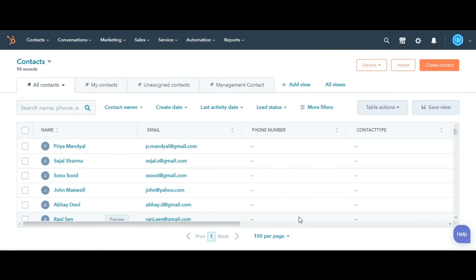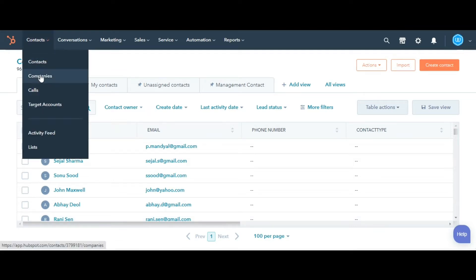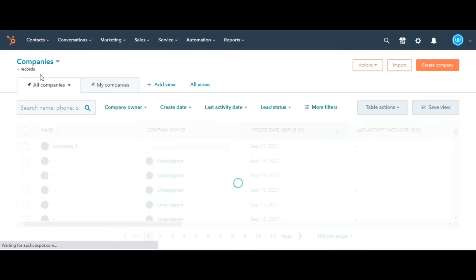Let's see how you can do this. Navigate to contacts in the main navigation bar and click on Companies from the drop-down.